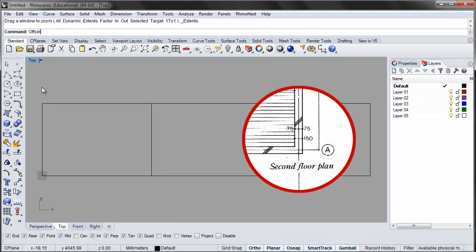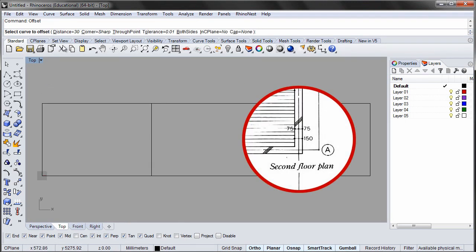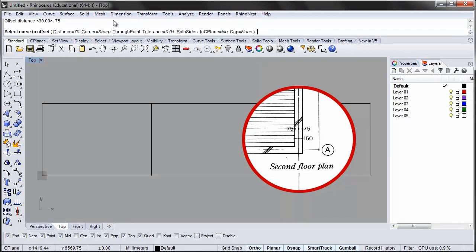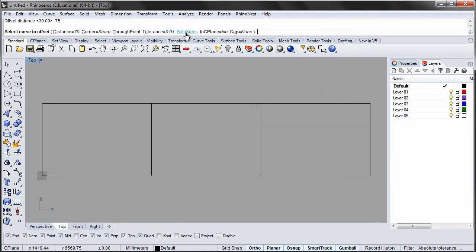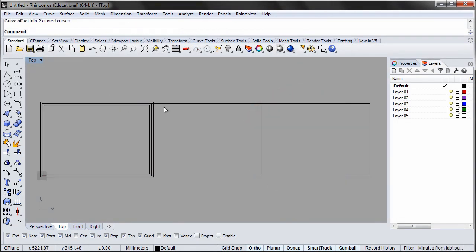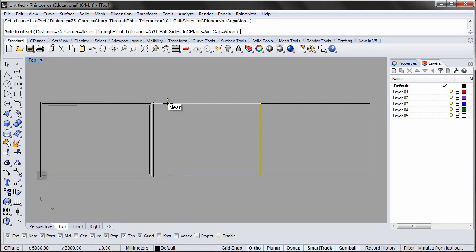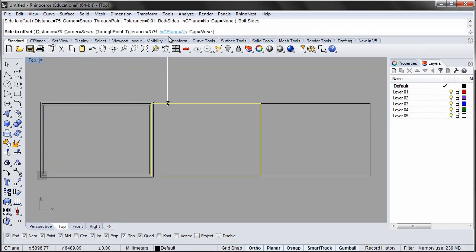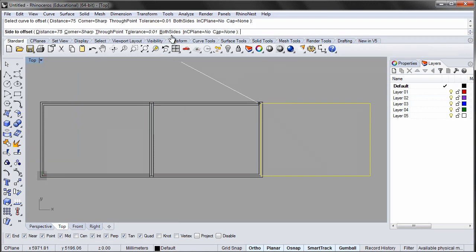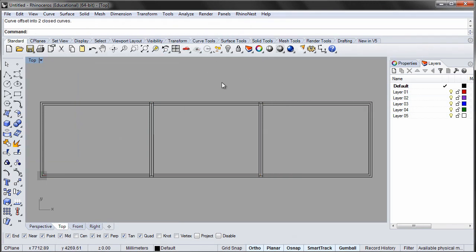Now offset the rectangle 75 mm on both sides to get a wall thickness of 150 mm. By right-clicking, you can launch the command you just used. This will speed up the drawing process. Unfortunately, you have to apply the Both Sides option every time.